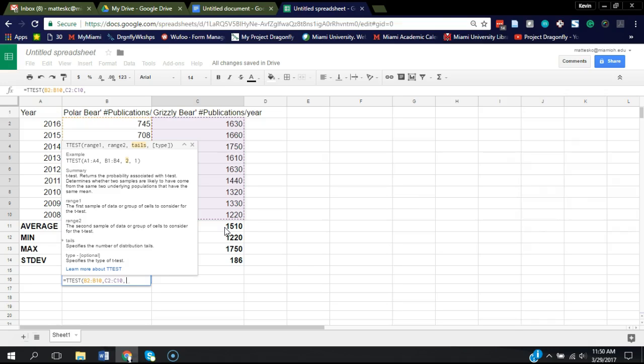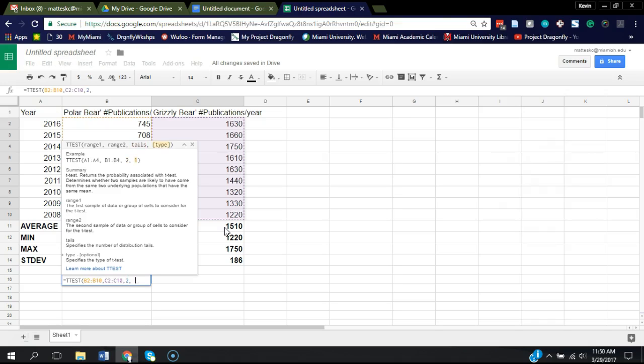There are other videos that will talk about two tails versus one tail. I'm not going to go into it now, but I am going to choose two. And then it wants to know the type of t-test we're going to use.